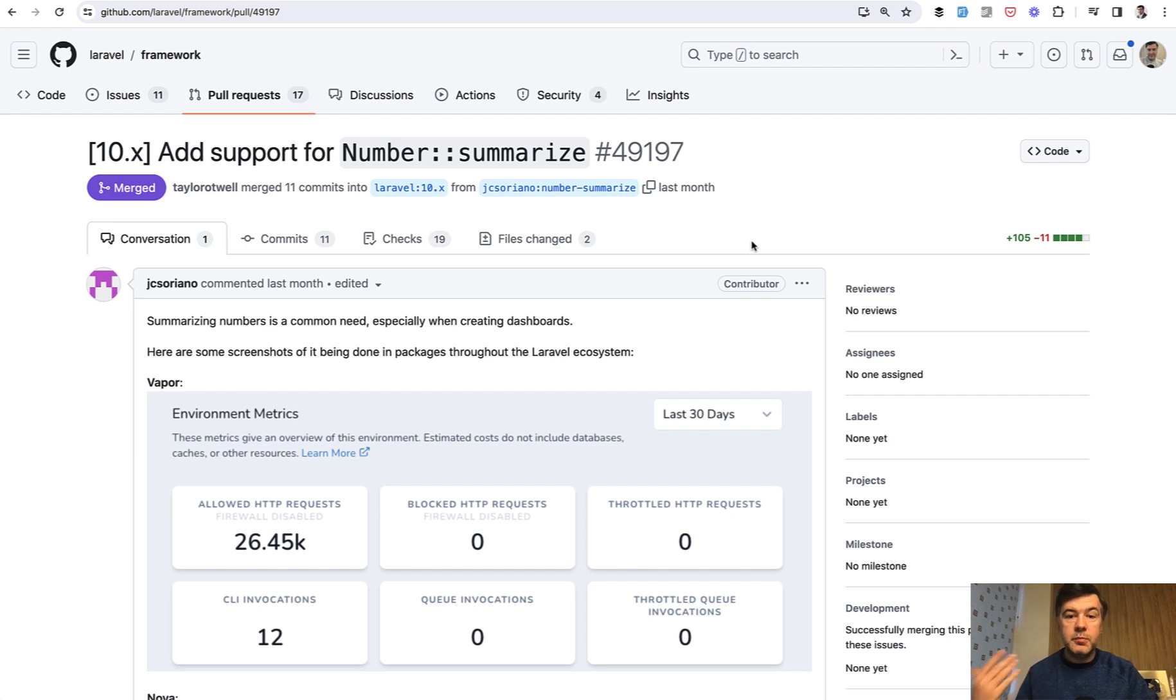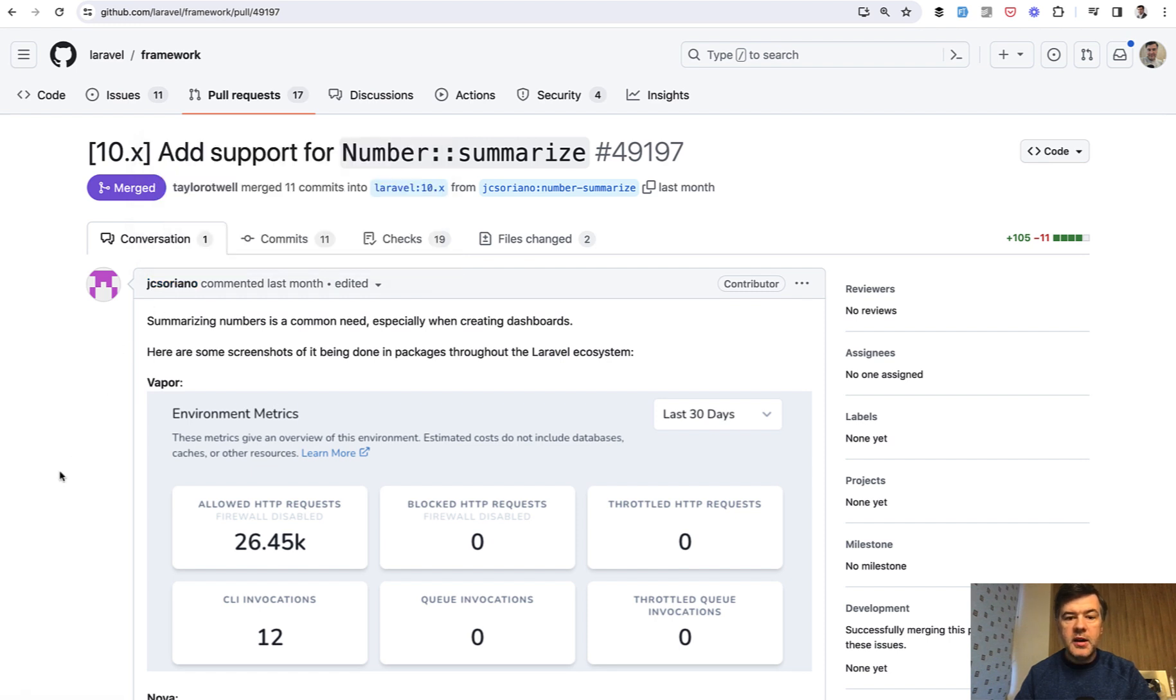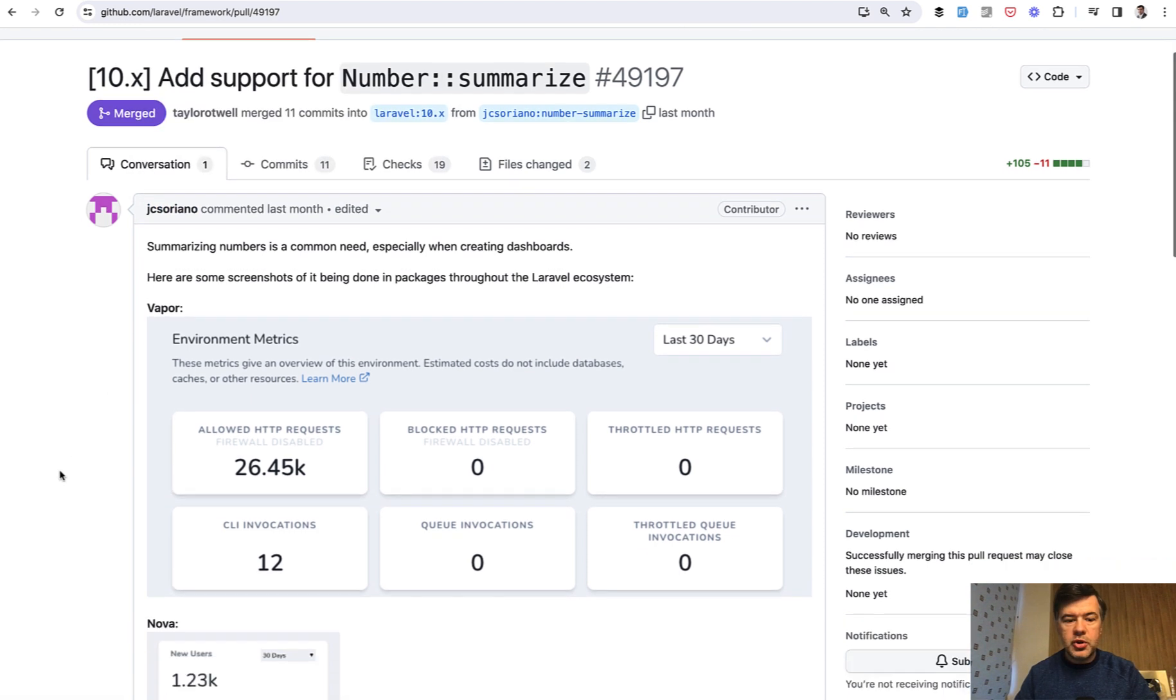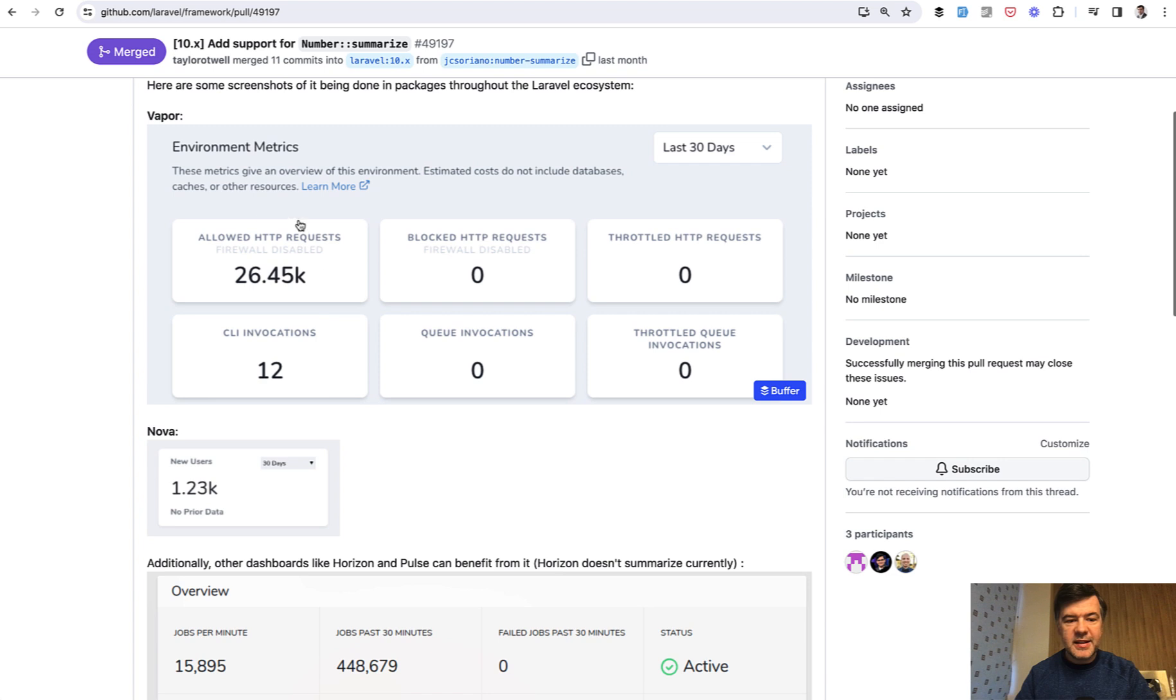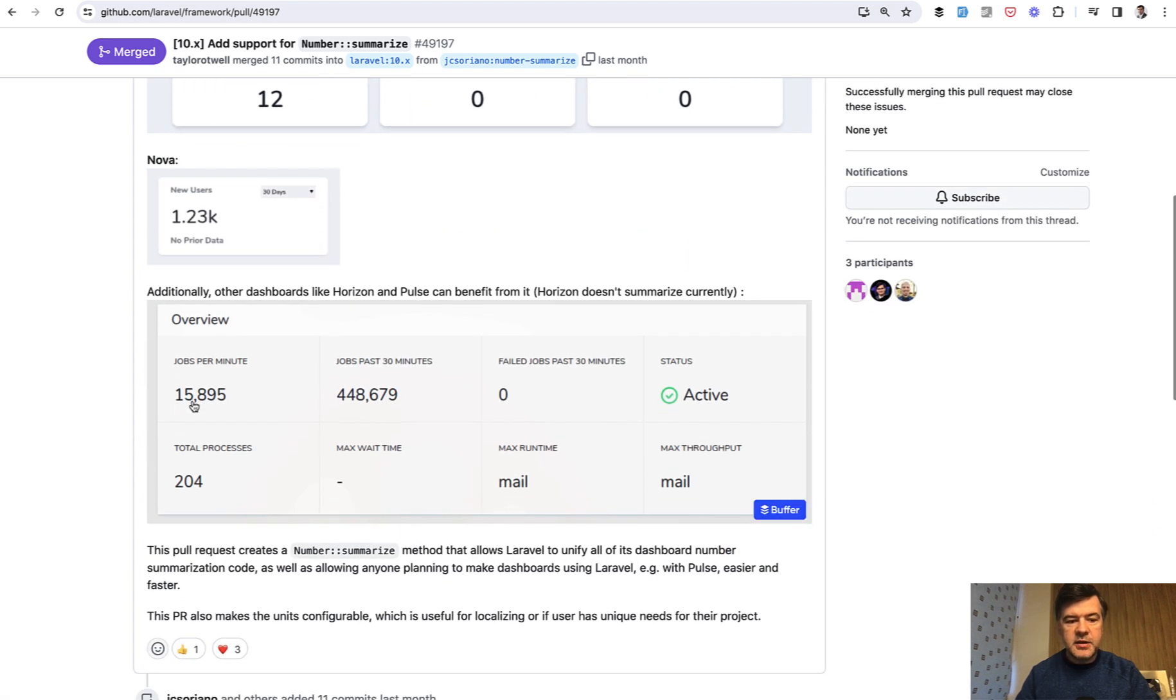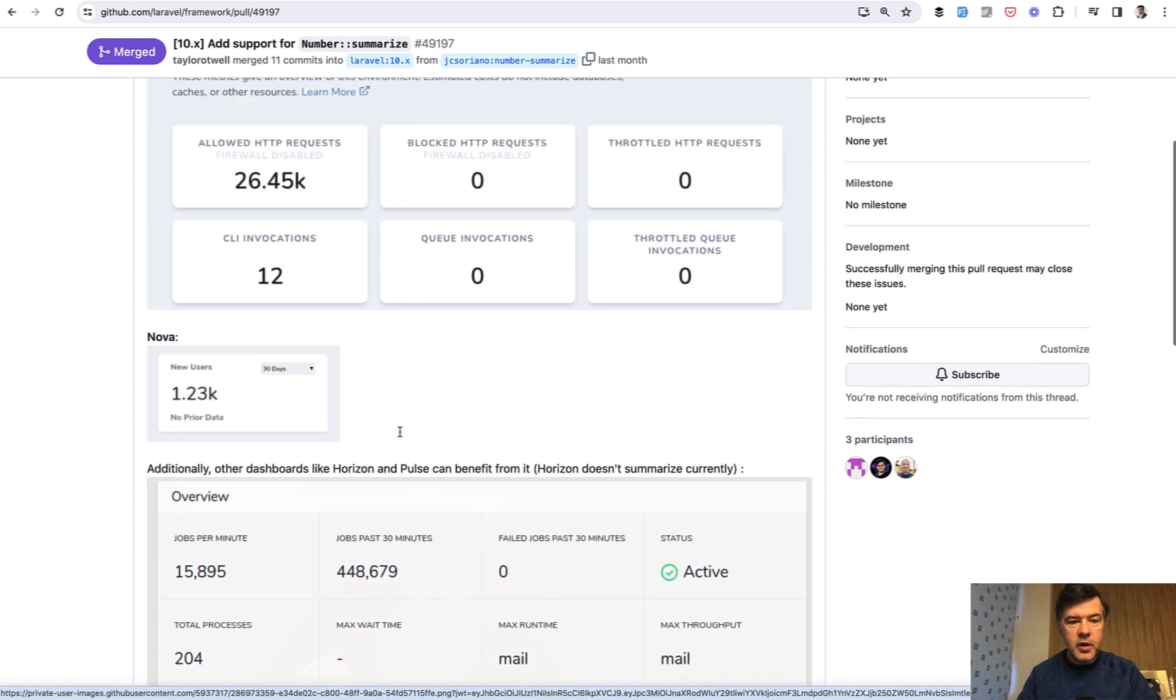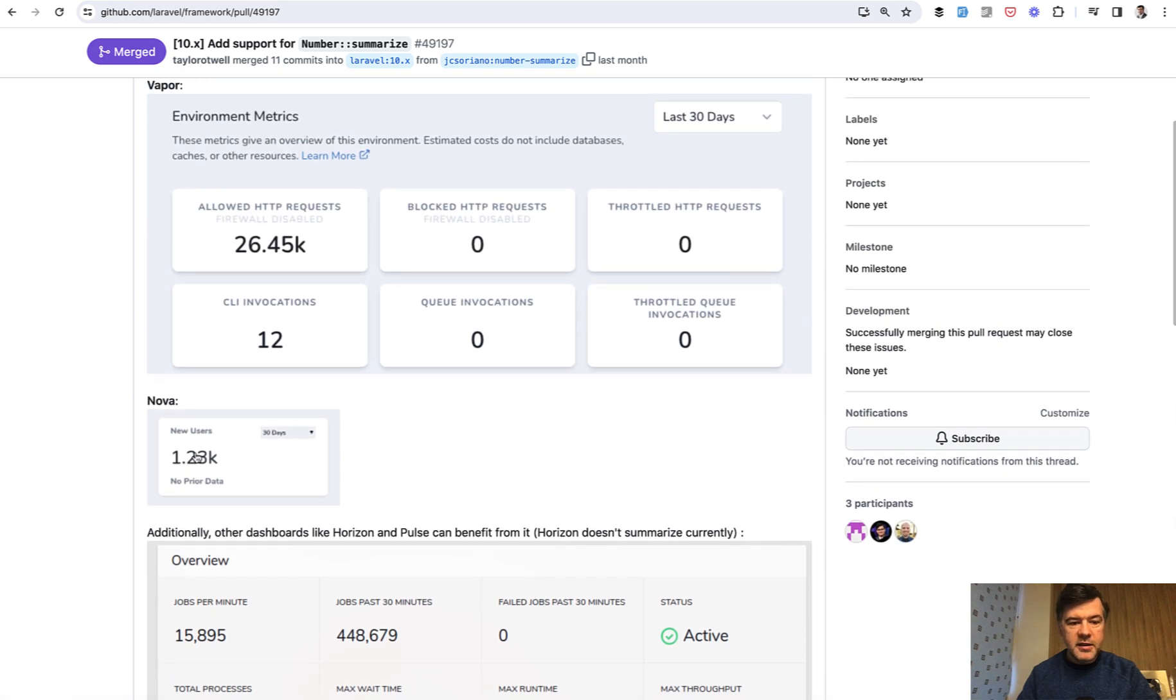Now number was improved in 10.35 by JC Soriano with number summarize to show numbers like this. So instead of 15,895 it could be 15.9k for example. These numbers are without number summarize and these are with summarize.